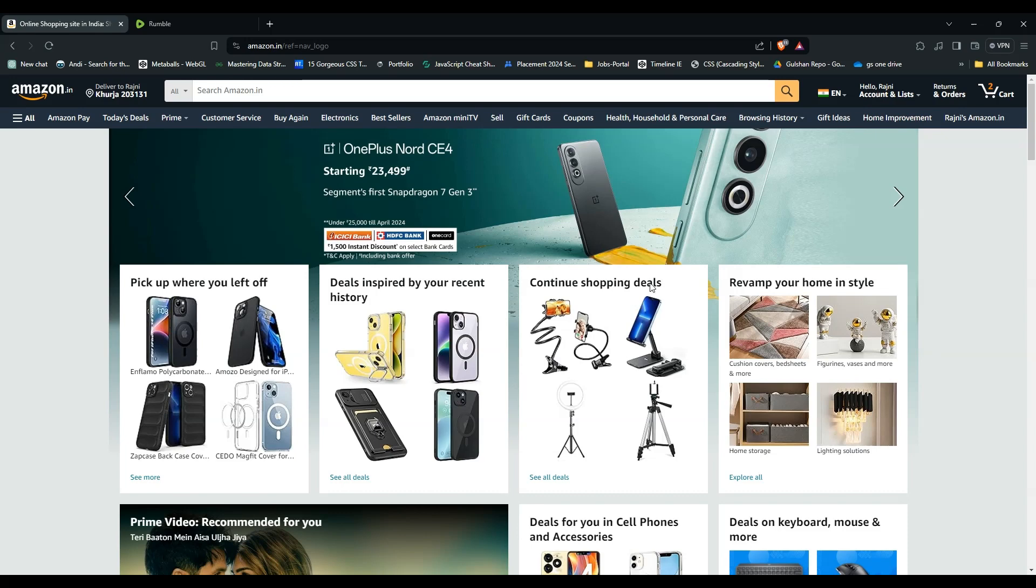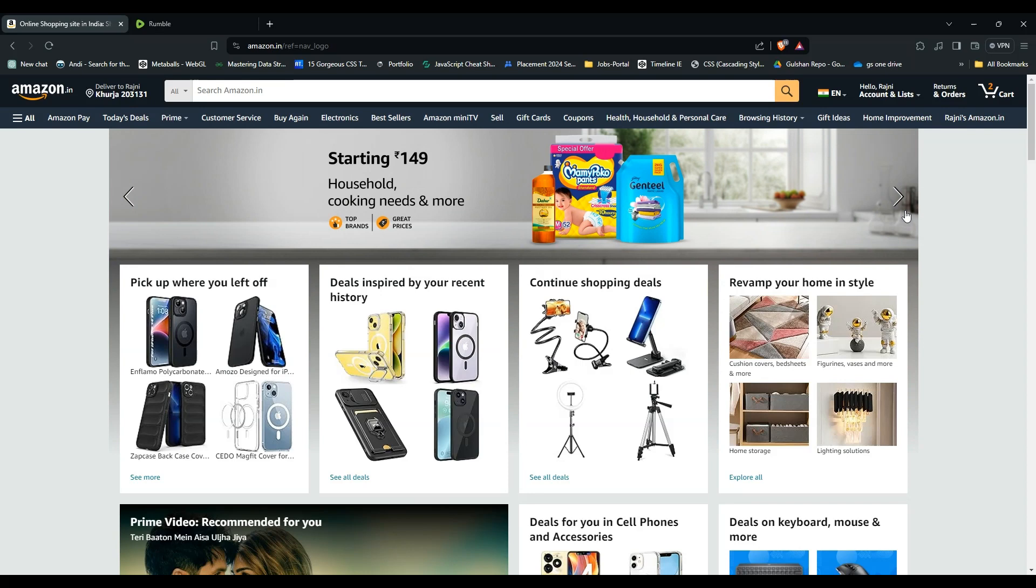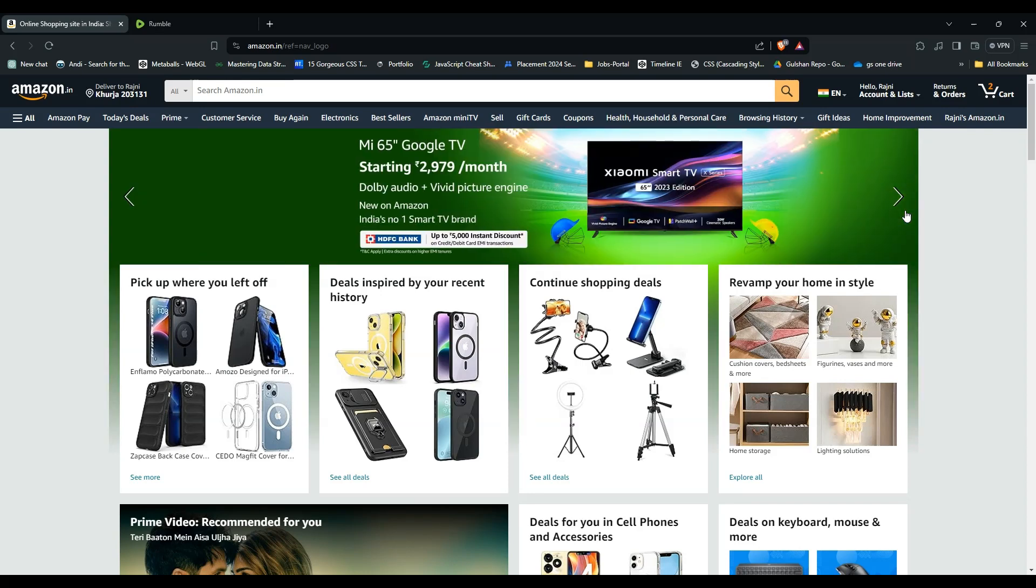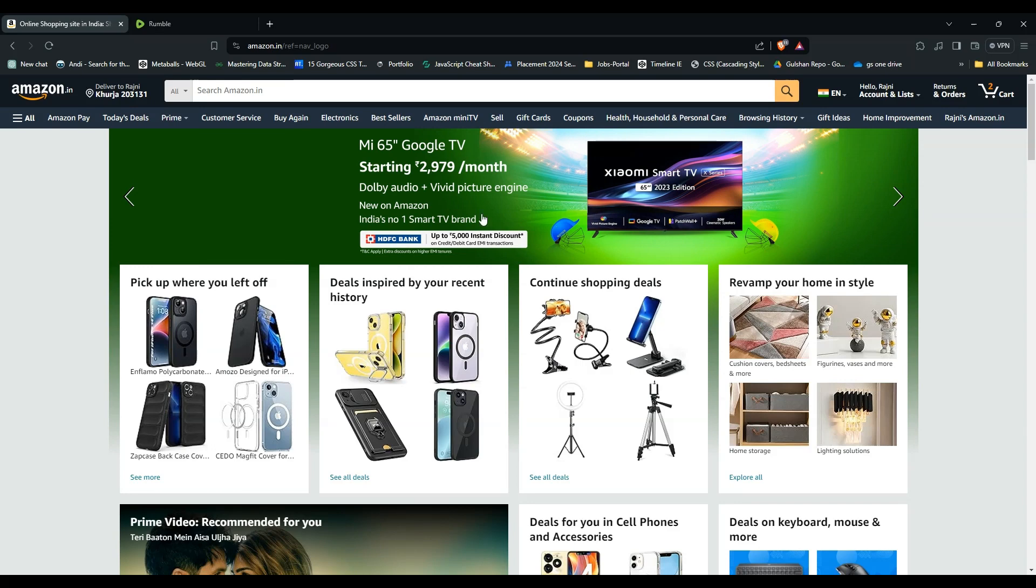To download an invoice from Amazon desktop website, firstly you have to log into your Amazon desktop website. After that, you will be prompted to the home screen of Amazon.